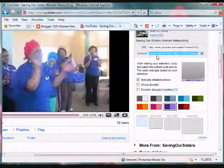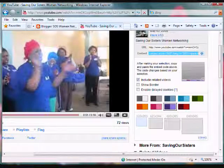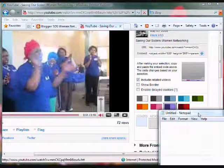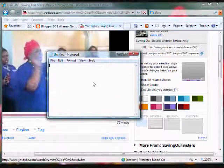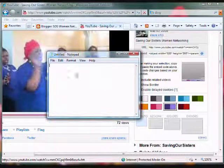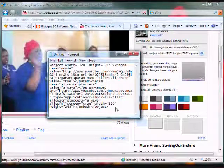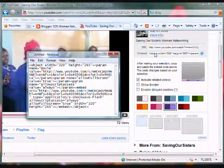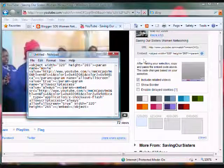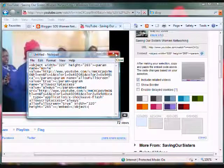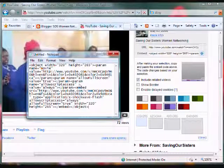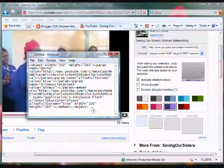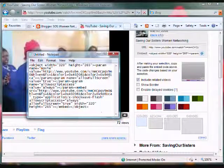Now if you want to see the embed code you just copied, open up notepad and paste the code here by pressing ctrl V. This is what you just copied from the embed code from YouTube. You don't need this, just to let you know what you copied - this is exactly what you're going to paste to your blog. This is the code that you need to have your videos shown on your blog, so we're just going to close it.